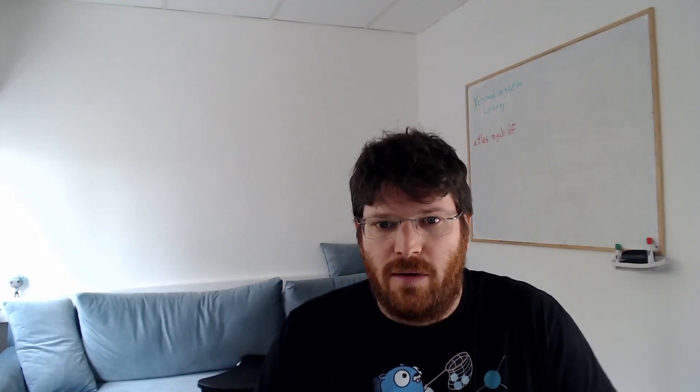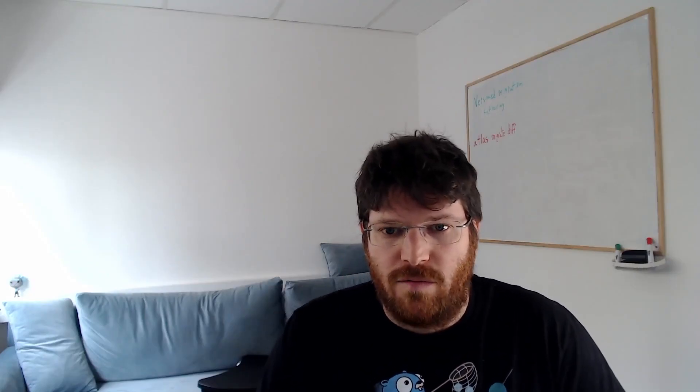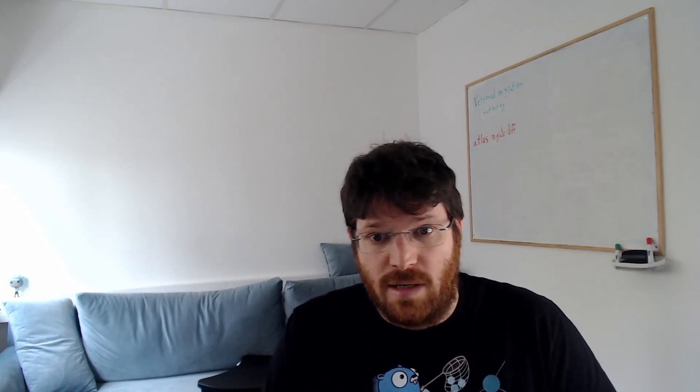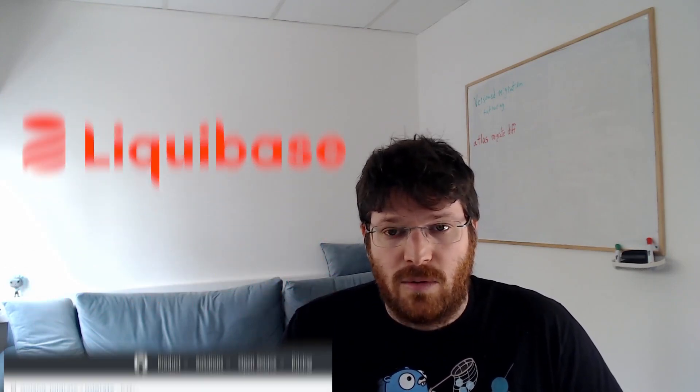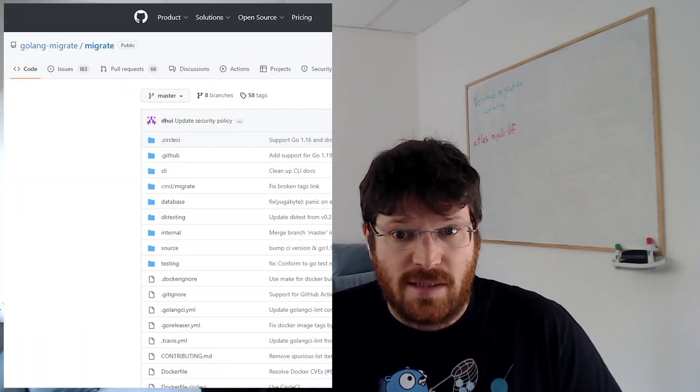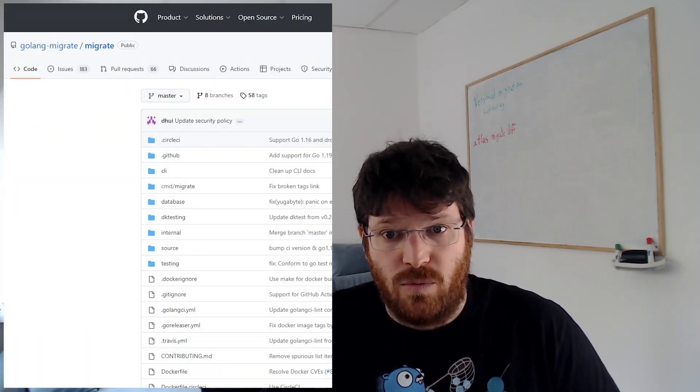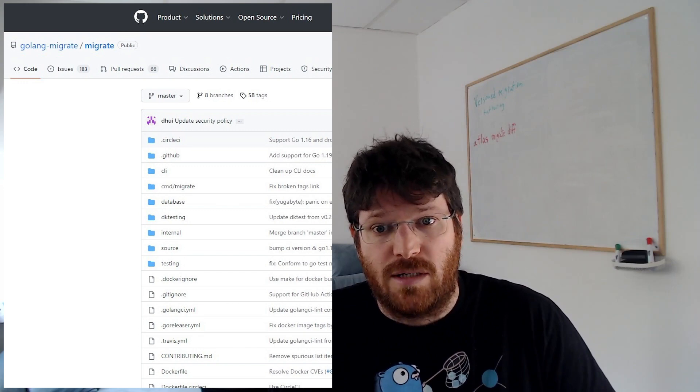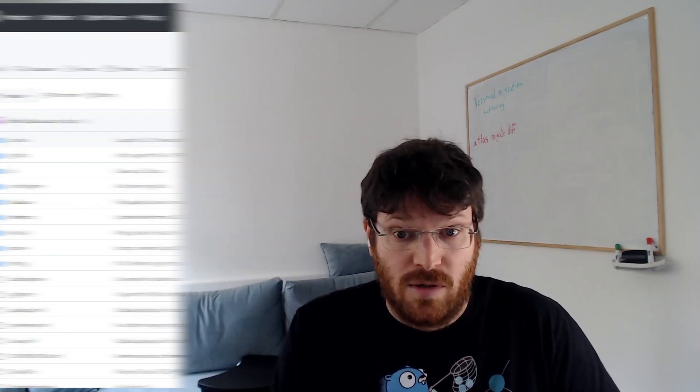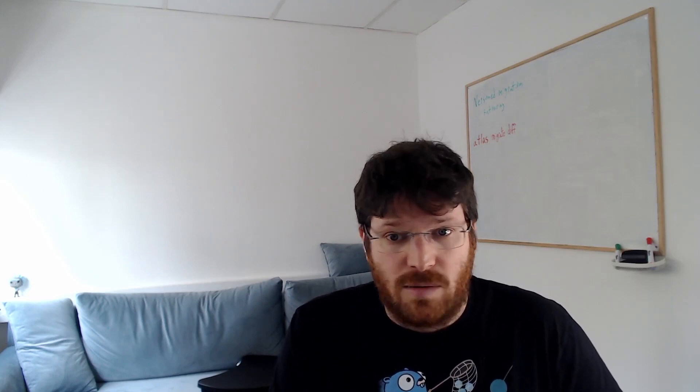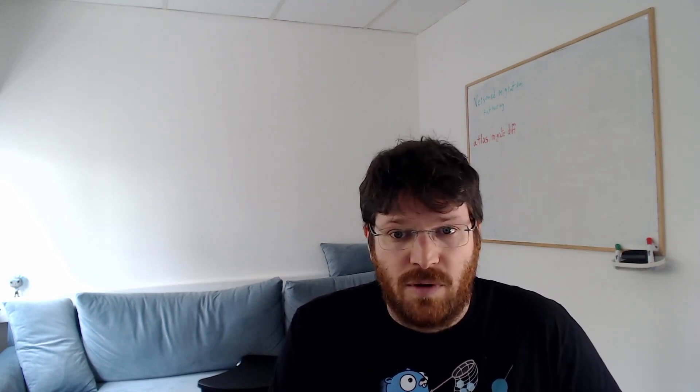That sums up our demonstration of how to use Atlas to automatically plan schema migrations for you. The good news is that you don't have to be an Atlas user to enjoy this behavior. If you're using other tools like Flyway or Liquibase or Golang Migrate, Atlas knows how to read the migration directory structure of other tools and also to write the migration in the formats that they expect. So even if you're using some other schema management tool, you can still use Atlas to plan migrations automatically for you.